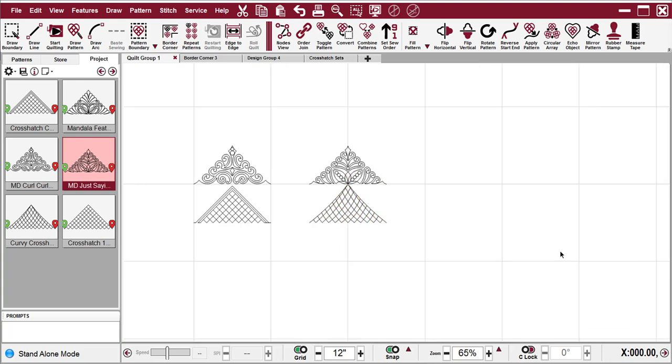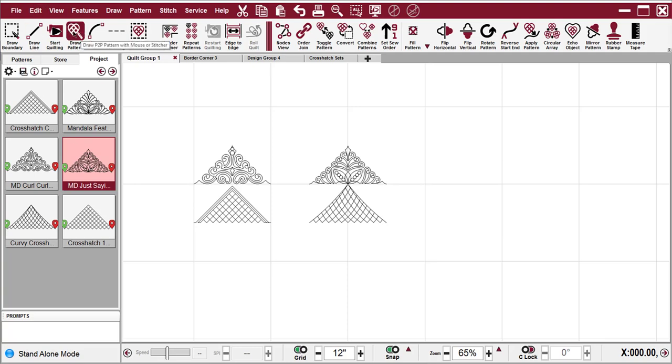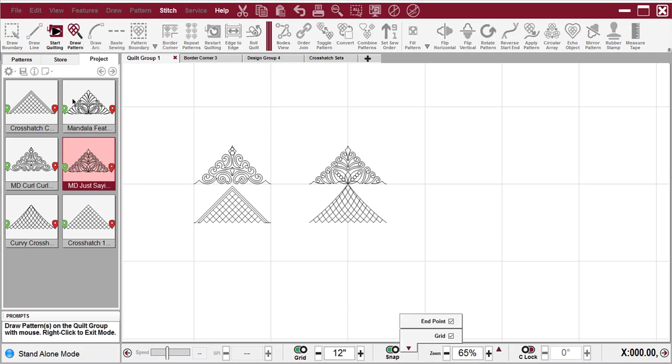So let's see how this works. I'm going to select this MD, just saying triangle pattern in my project tab, and then click on Draw Pattern.